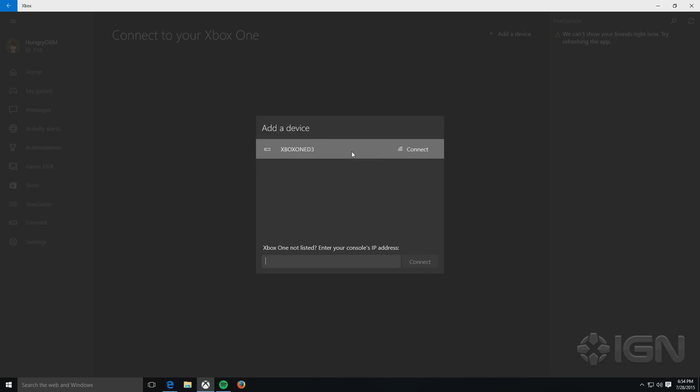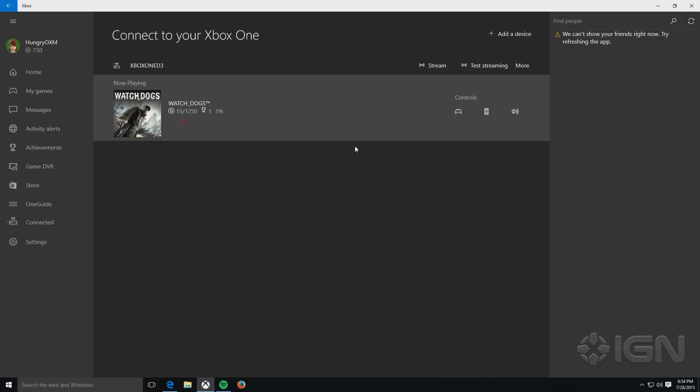Once you see your device, click on that, and then it should automatically be added to the app.